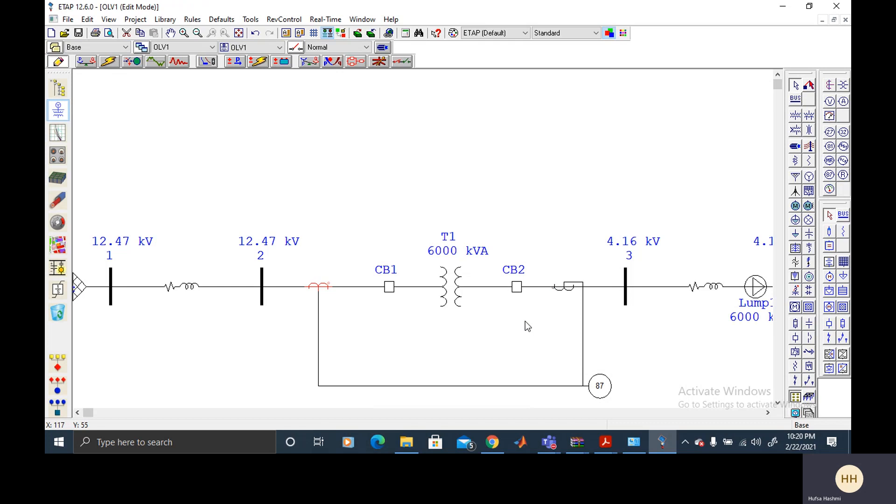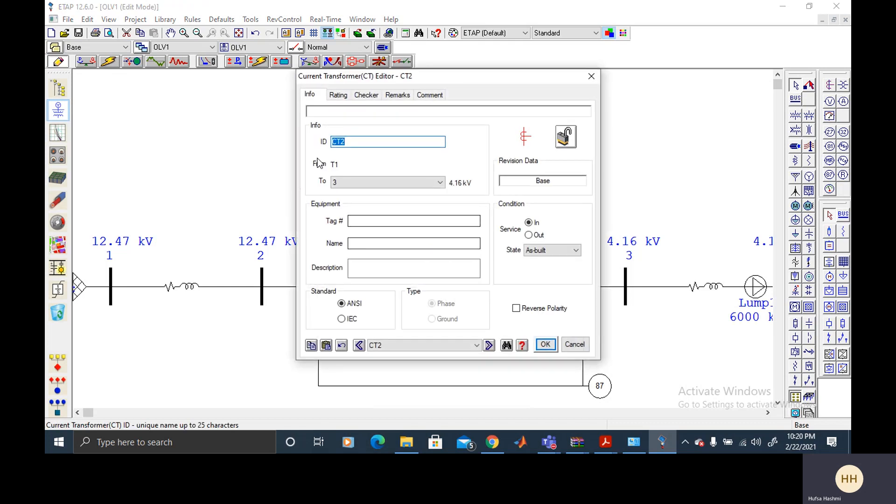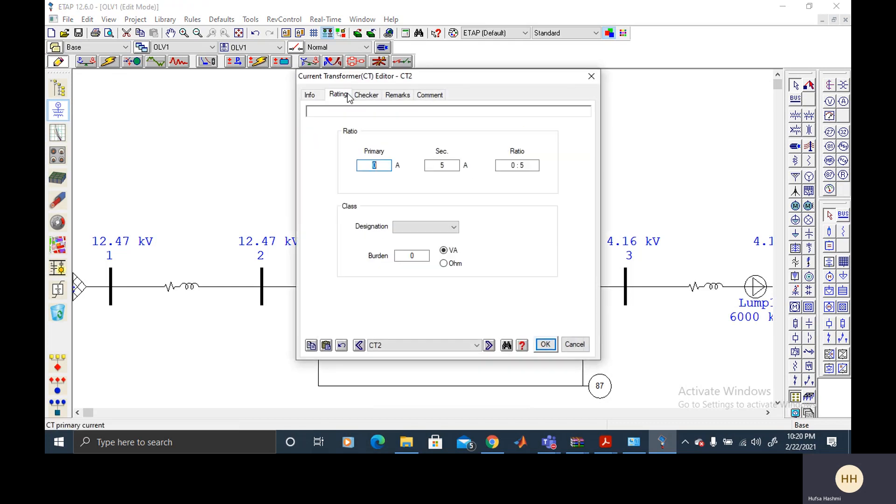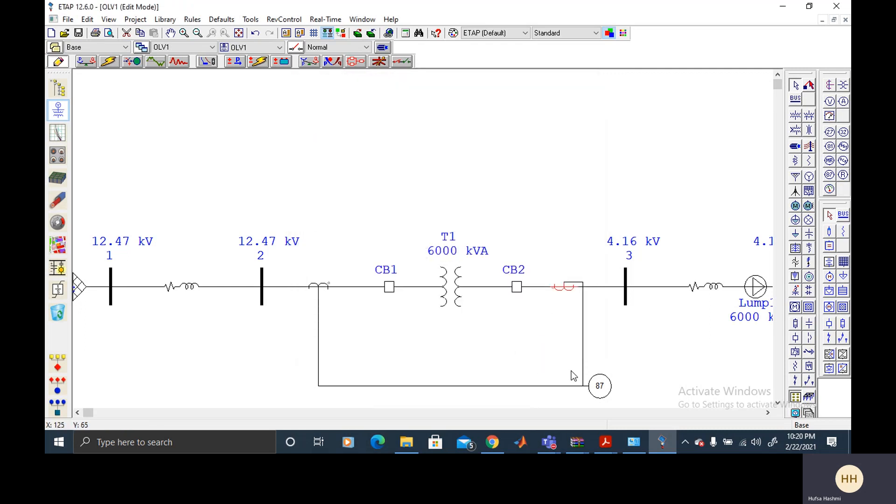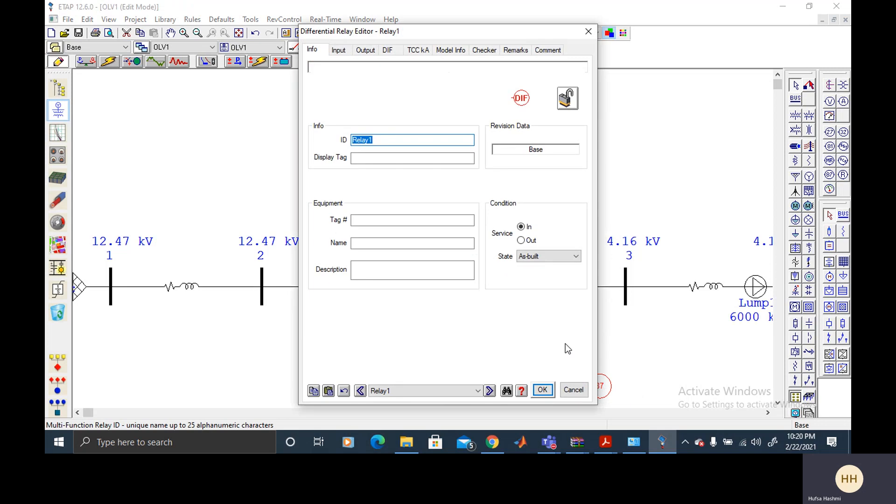I'm going to click OK here and here I'm going to do the same. I had the current of 1006 and I would round it off to 1010. And I would select B2 as the class of this CT.